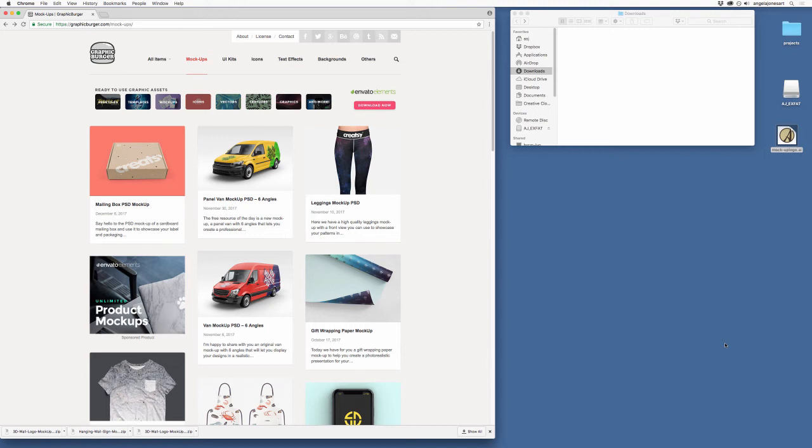We're going to look at Graphic Burger and I'm just going to show you a demonstration of how to download and utilize their free mock-ups.